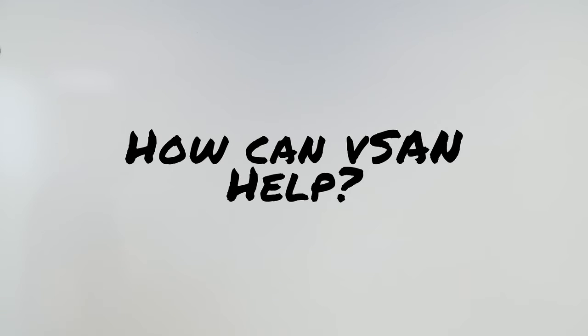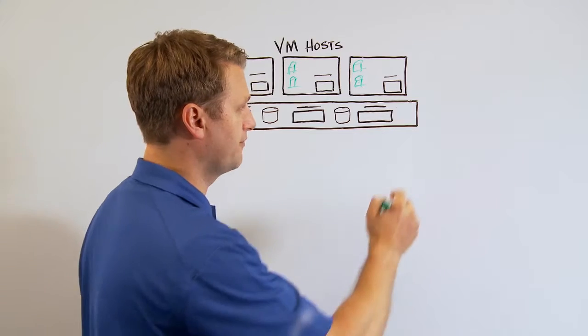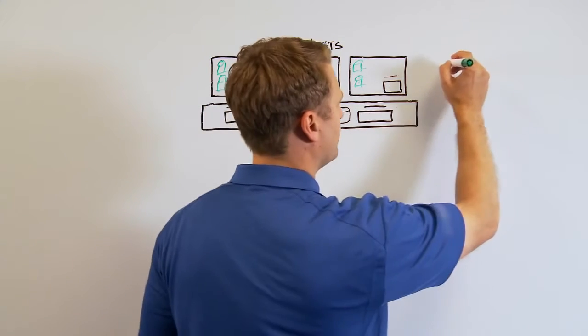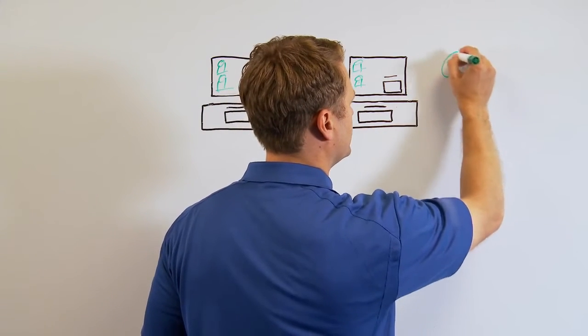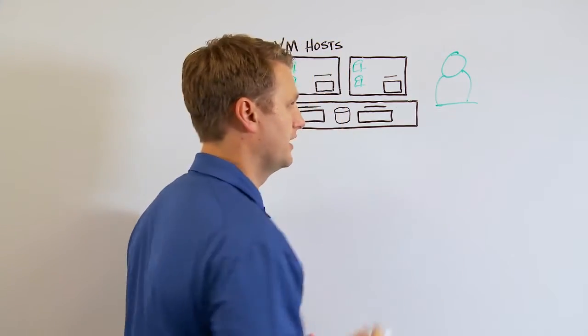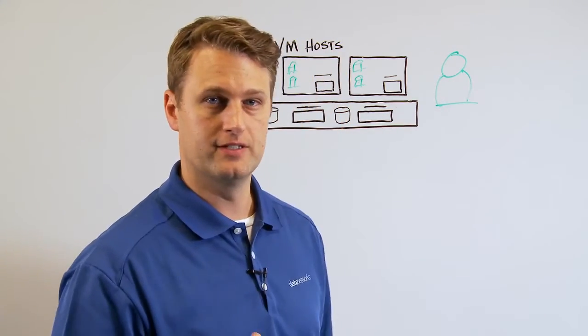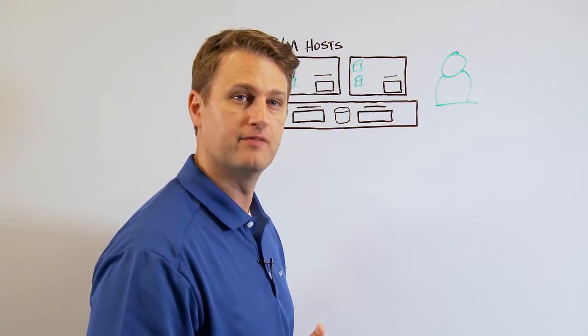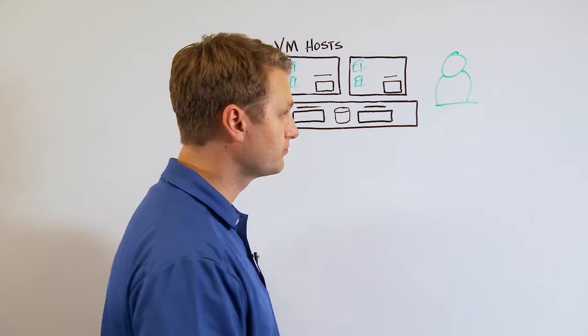So how can vSAN help simplify and enhance your VDI environment? Well, first it simplifies your administration. Now you have one administrator that's provisioning not only your servers and storage at the hypervisor level.